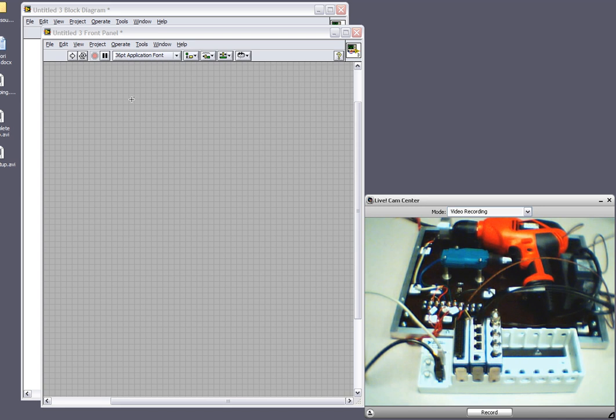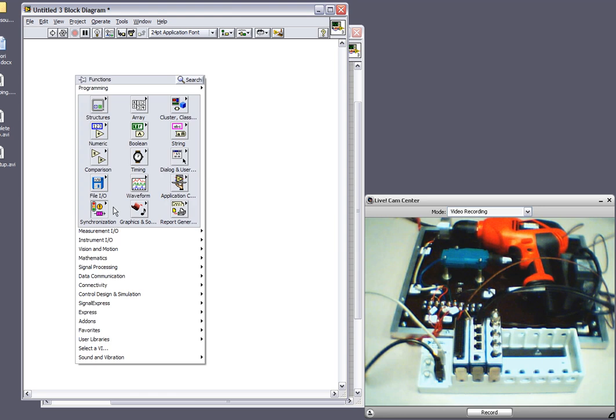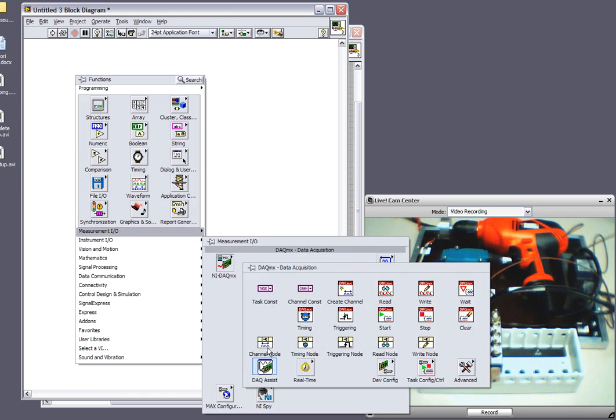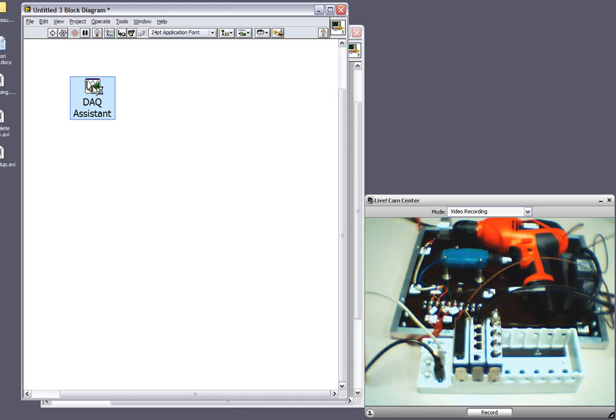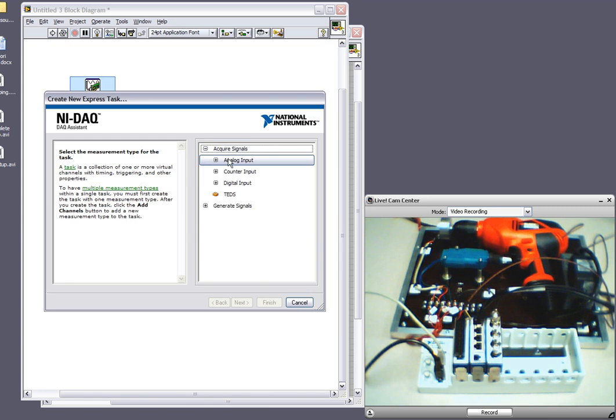So I've got LabVIEW open here, and I'll switch to the block diagram where I'll be doing the majority of my programming. In order to be taking measurements, I will select the Data Acquisition Assistant. This is an Express VI that will enable me to easily configure my Data Acquisition task.